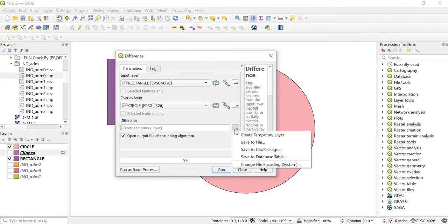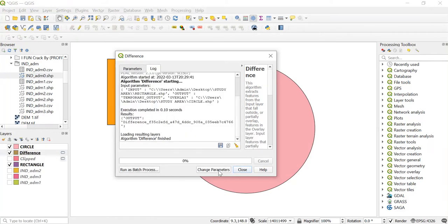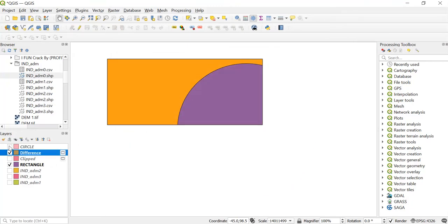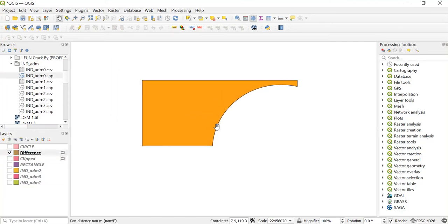You can save it from here — go to save to file, give any file name and then save it. Now I'll just click on run and close this. Just untick both of these layers and let's see. This is how the difference tool works — from the rectangle the portion of the circle has been removed.